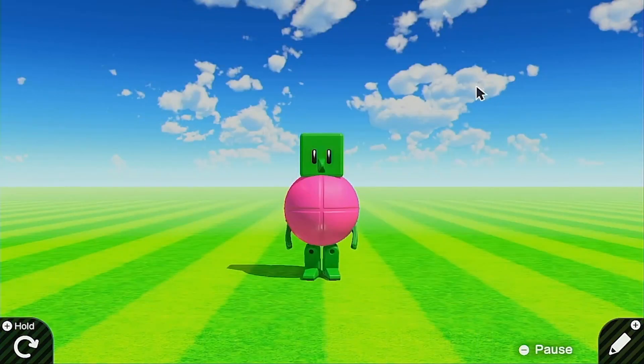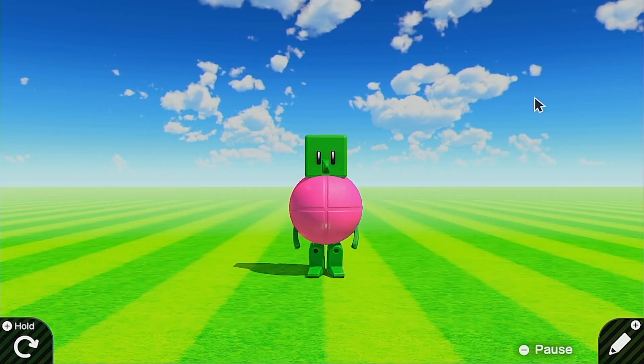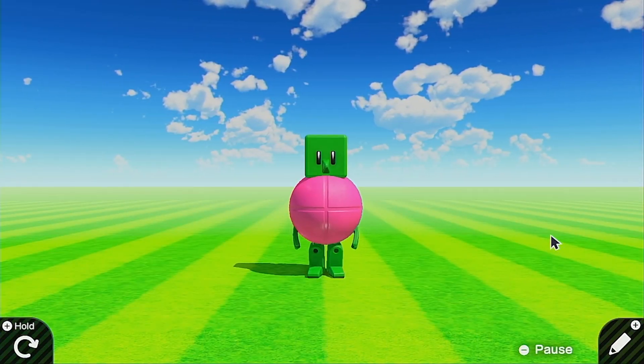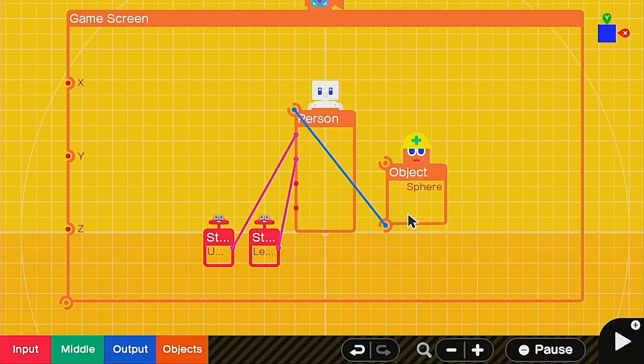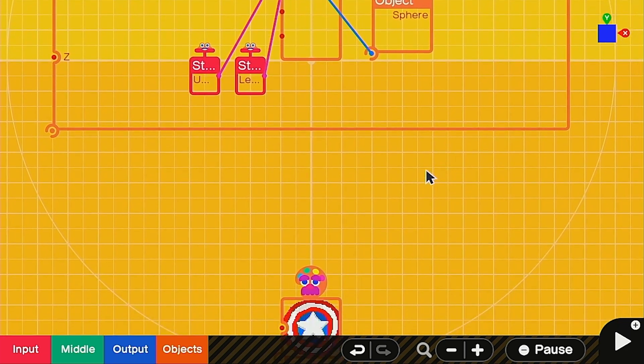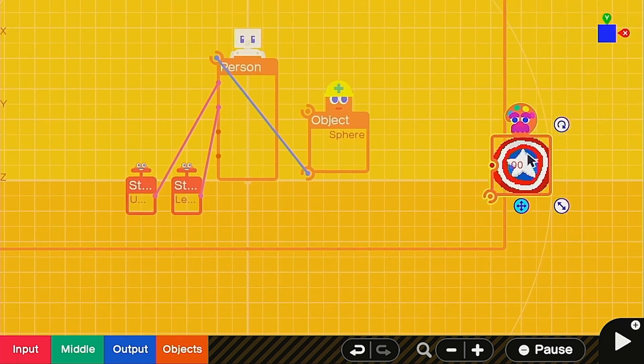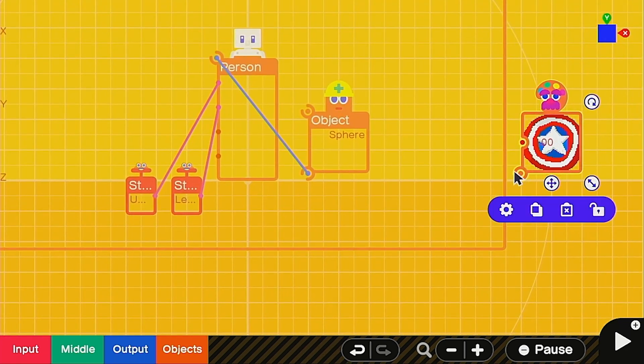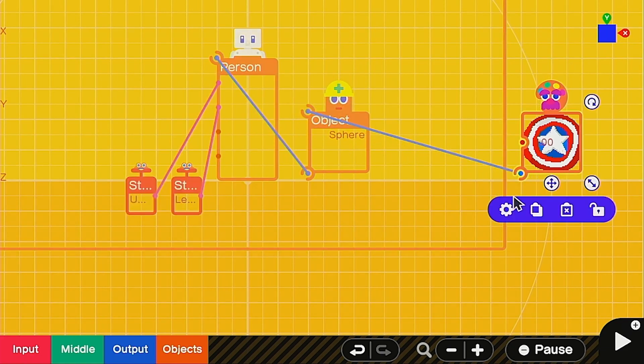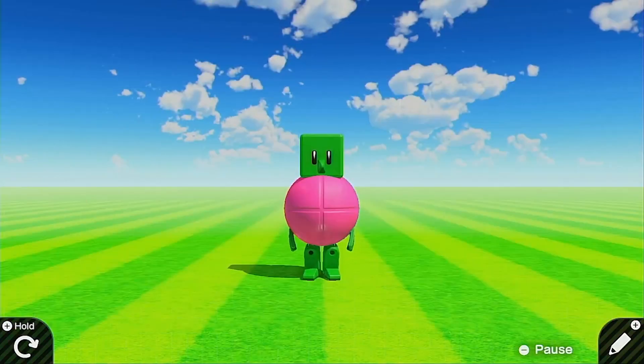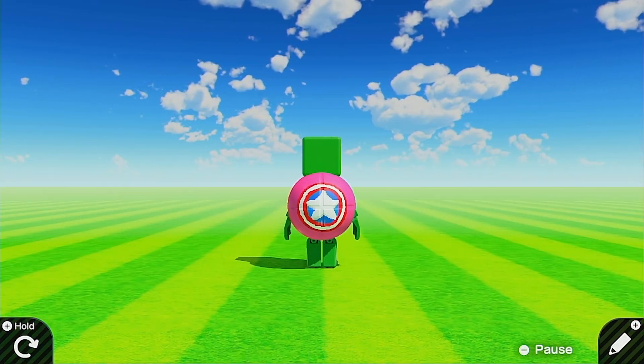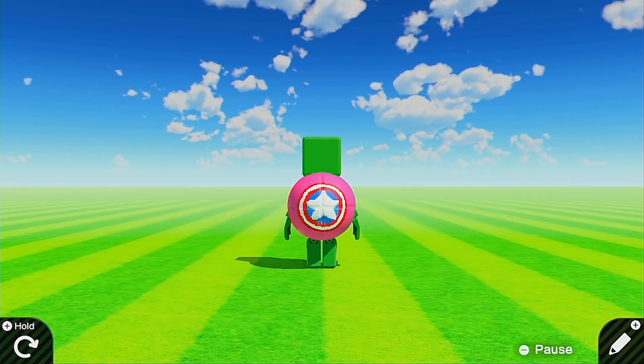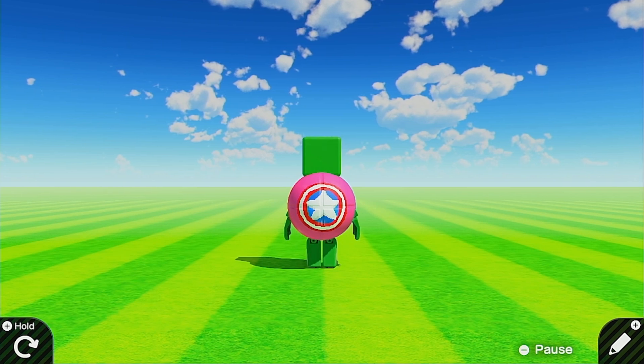When you start the game up, it's going to look a little funny, but you can see he's protected from all sides. Let's go back into the programming and you need to make your texture face now. I'm going to be using a Captain America shield, so I have a Captain America texture here. Go ahead and connect it up to your sphere and make sure it's set on the Z plus texture face. Now when we start it up, we'll notice that it's behind him, which is where you want it to be. This is going to be the starting point for your shield.